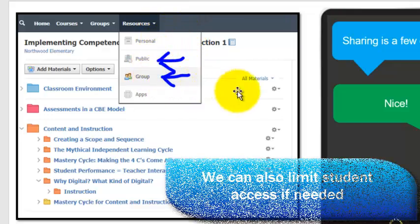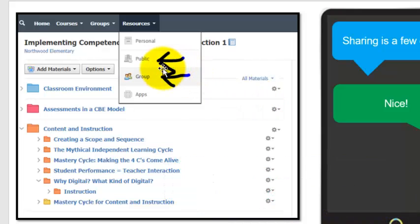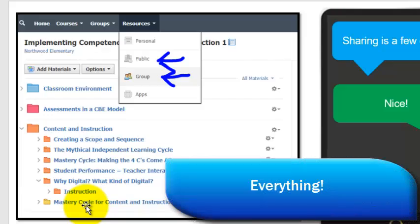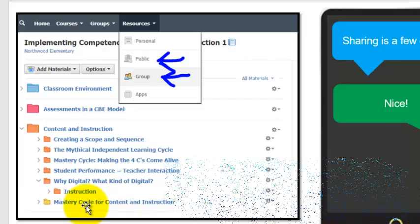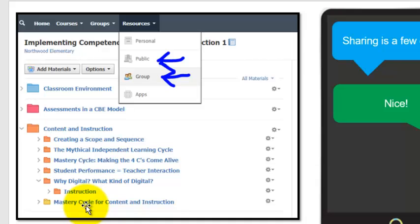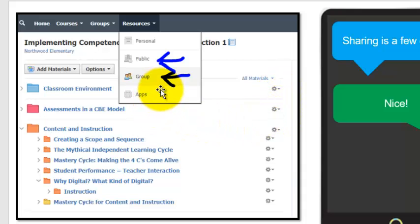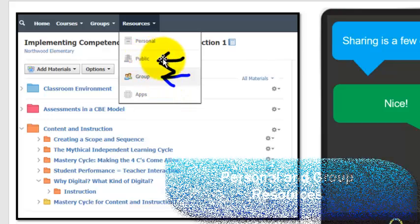But why I'm showing you this is up here in resources in our LMS system, which is Schoology, we are able to actually copy this entire course. That means everything, every quiz, everything that we would want a student to look at, we're able to copy all of that by simply clicking on this cog right here and then selecting that to add to resources. And there's two different places you can add your resources to.